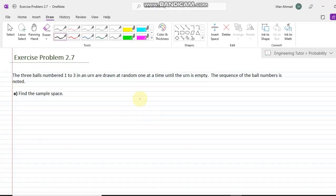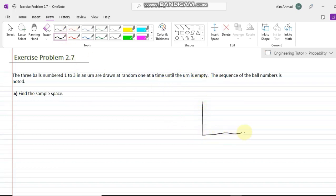Hello again. This is exercise problem 2.7 in the second edition of the book written by Alberto Leon Garcia. It asks us to find the sample space in a scenario where three balls numbered 1, 2, 3 in an urn are drawn at random one at a time until the urn is empty. Here we have an urn with three balls.